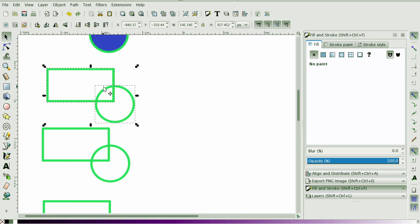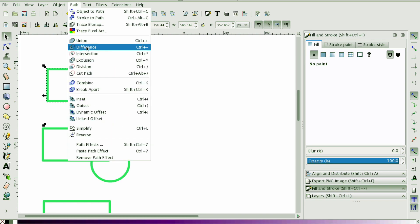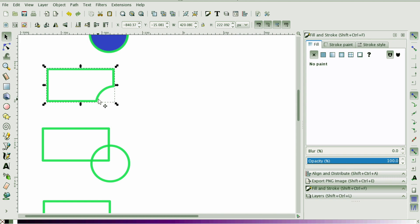For the Difference tool it does matter where your shape is in the layer. The lowest shape in the layer — which happens to be the rectangle — is the object that's going to have the other object cut out of it. Think of this rectangle as a piece of cake and this circle as a circular knife: pushing down on the circle should cut out a chunk of this rectangle. So let's go to Path, select Difference, and you can see it looks like somebody took a bite out of the cake.